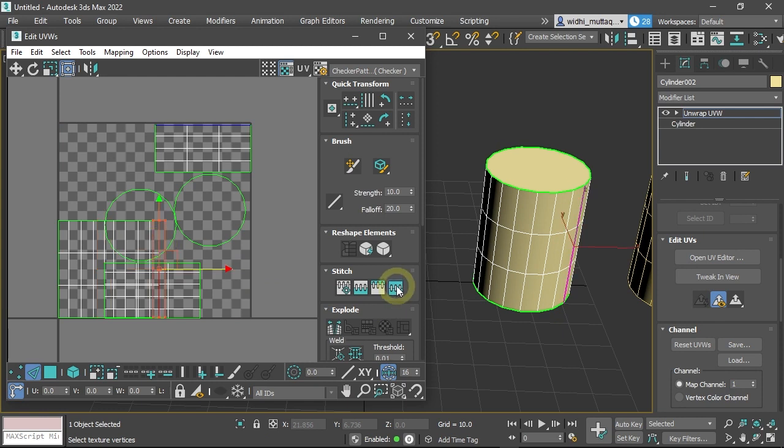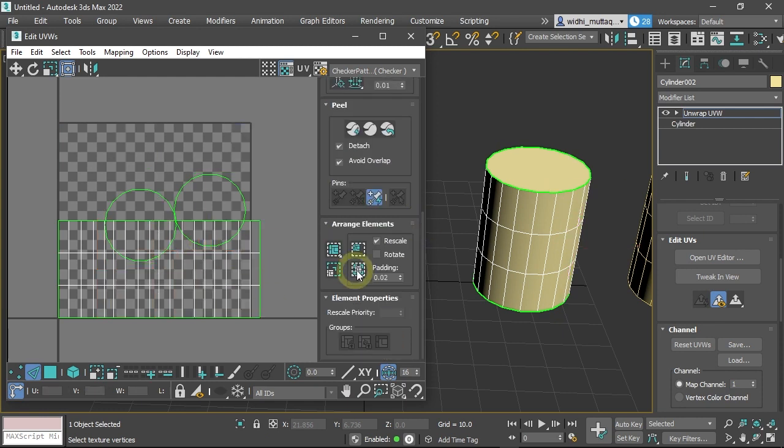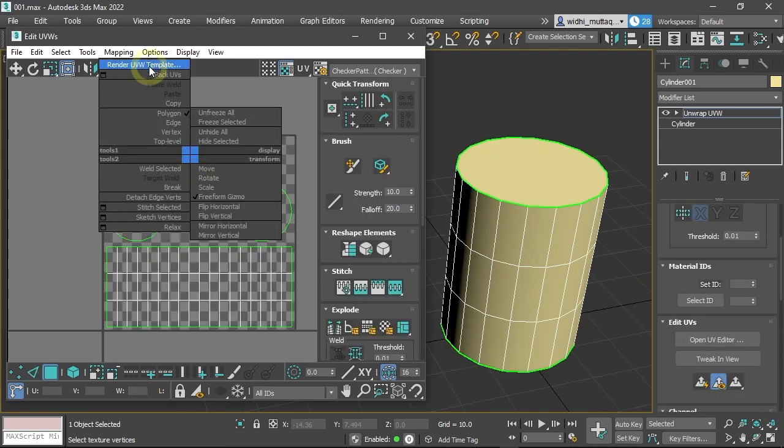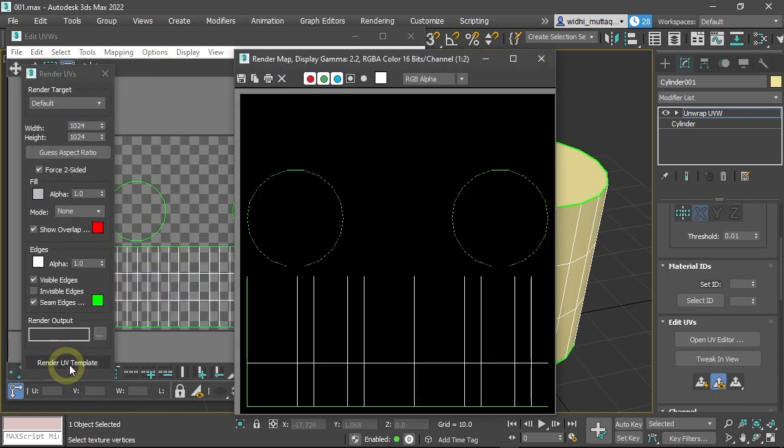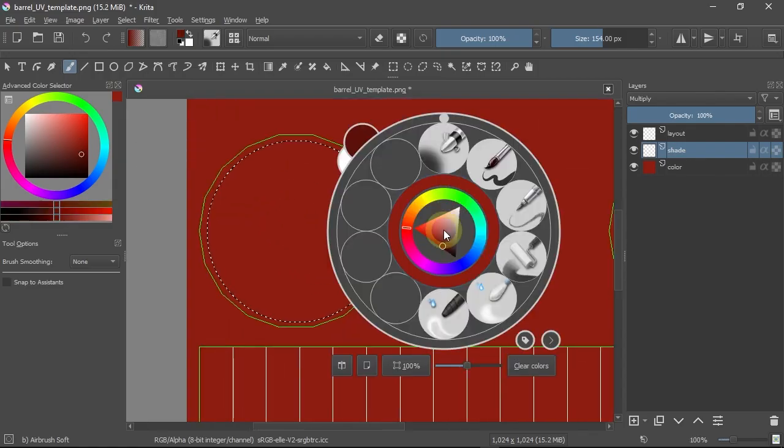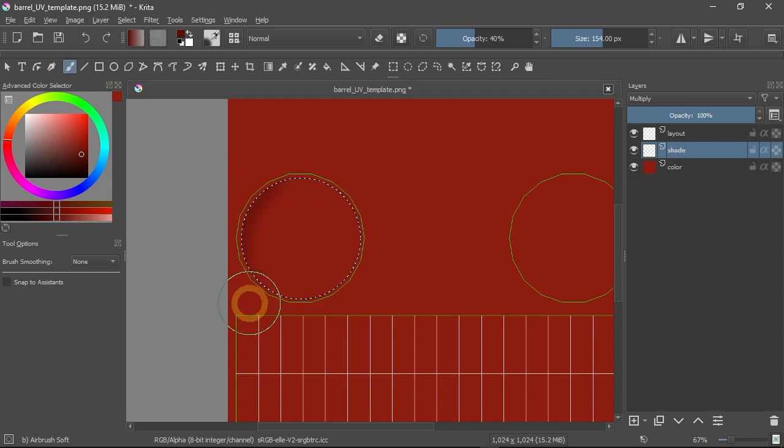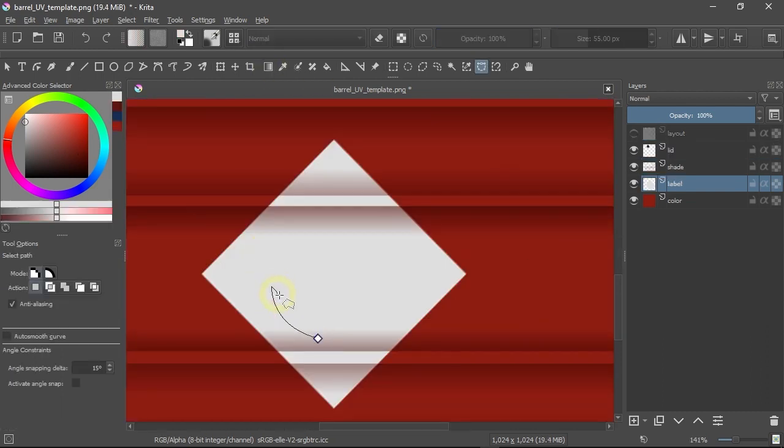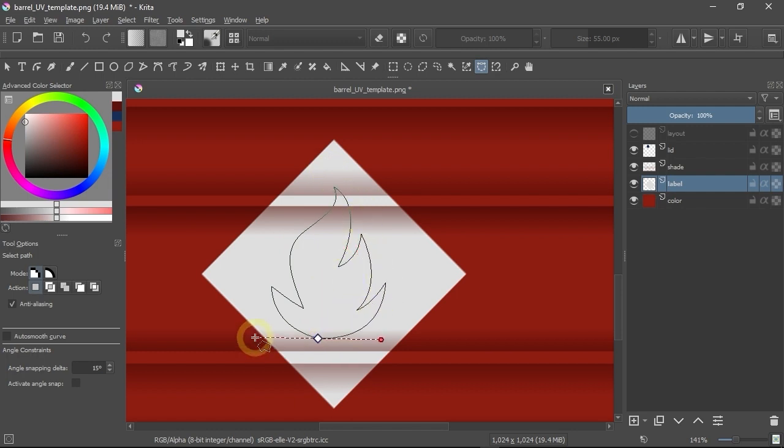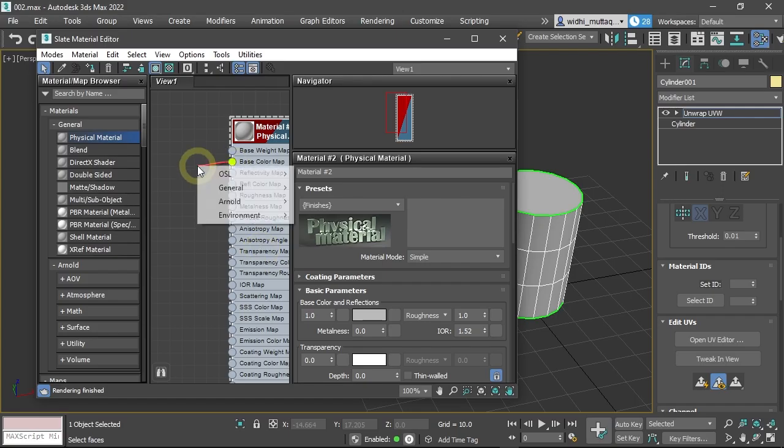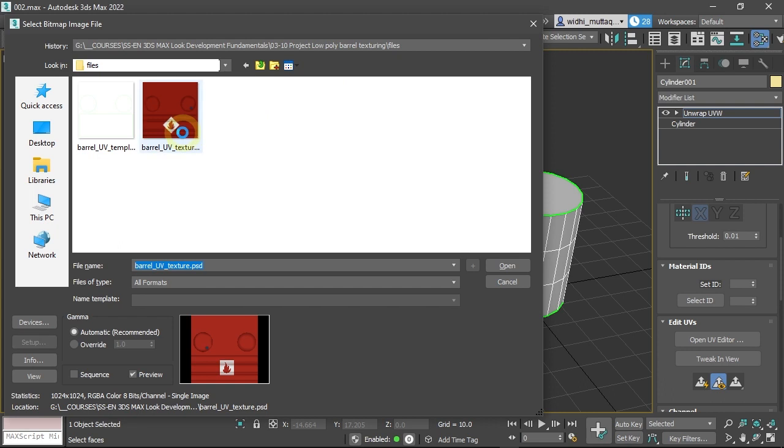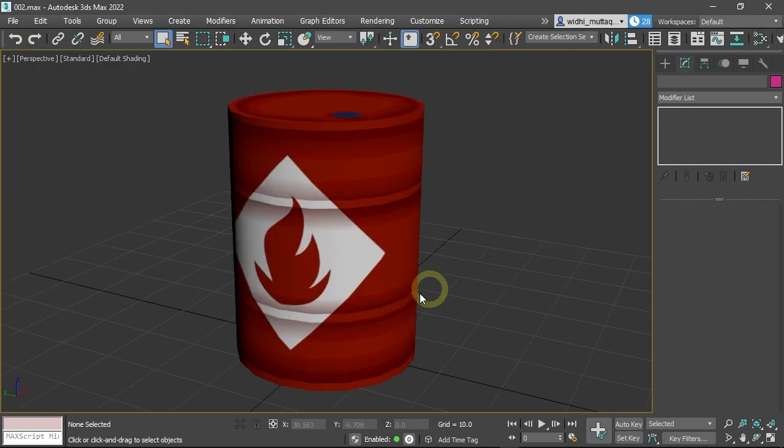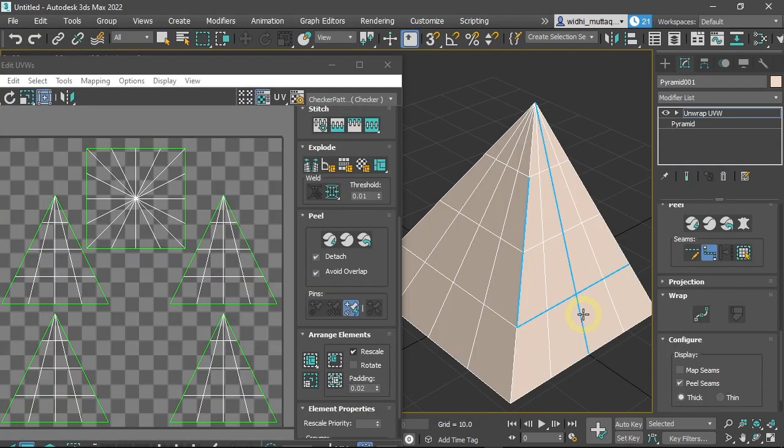After that, you will do another project creating a low poly barrel. In this project, you will learn different approaches to unwrap a 3D model. Then learn how to export the UV layout from 3ds Max to other graphics software. Learn to paint the texture and then bring the texture back to 3ds Max.